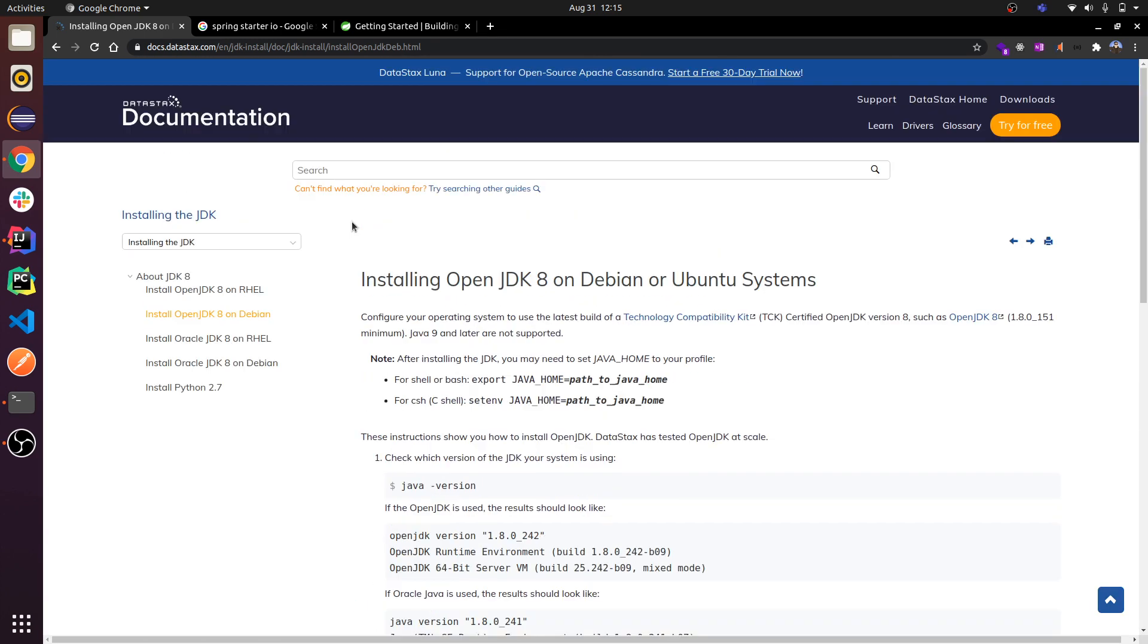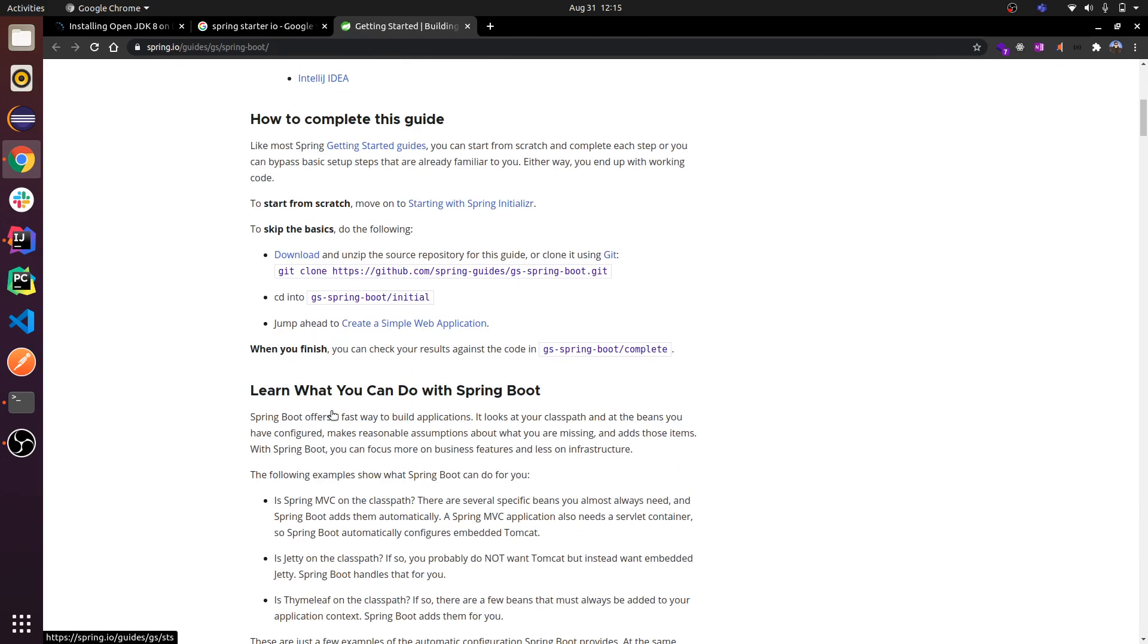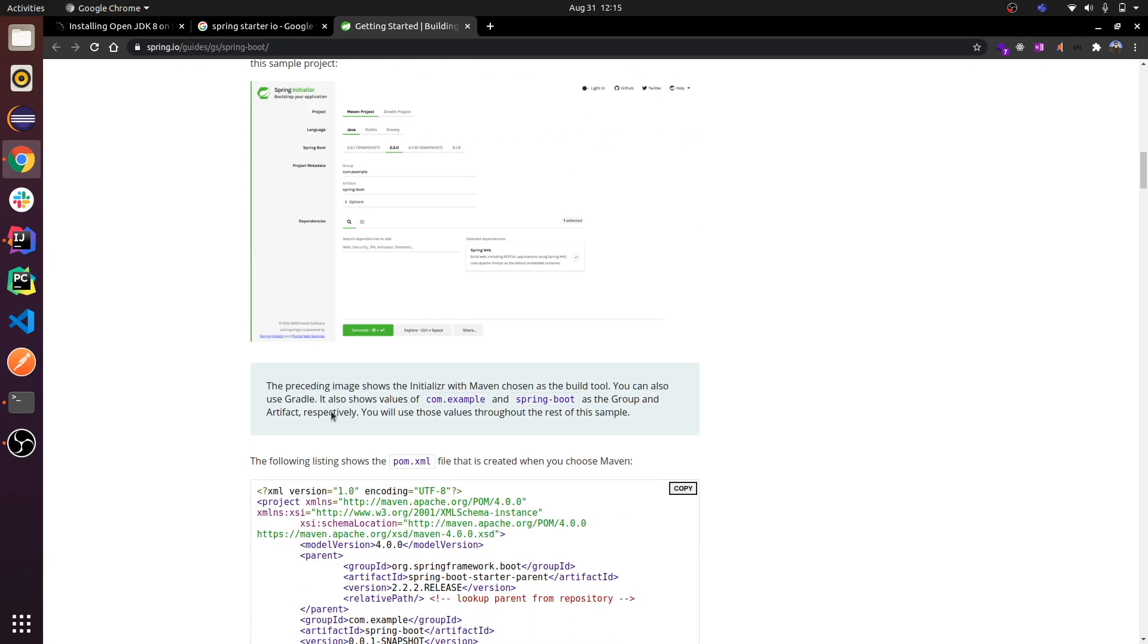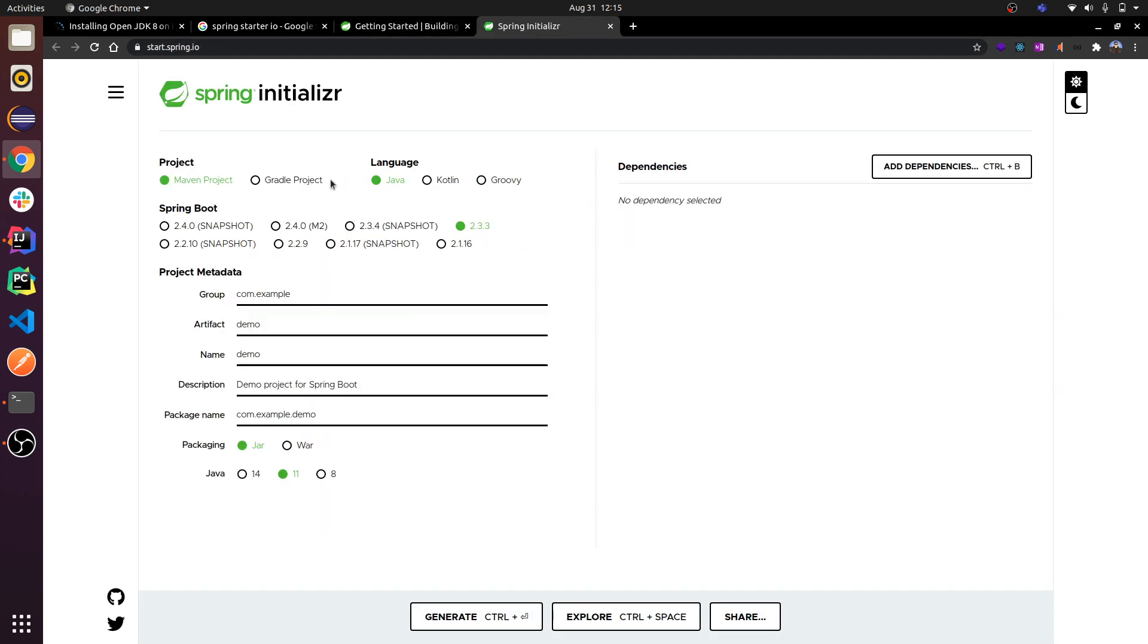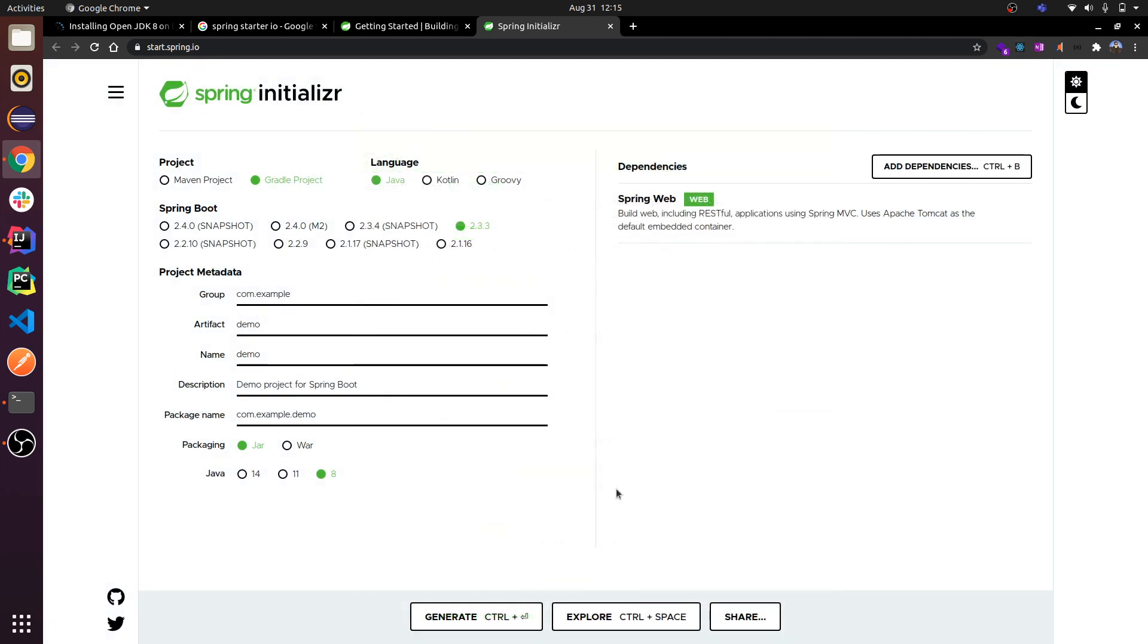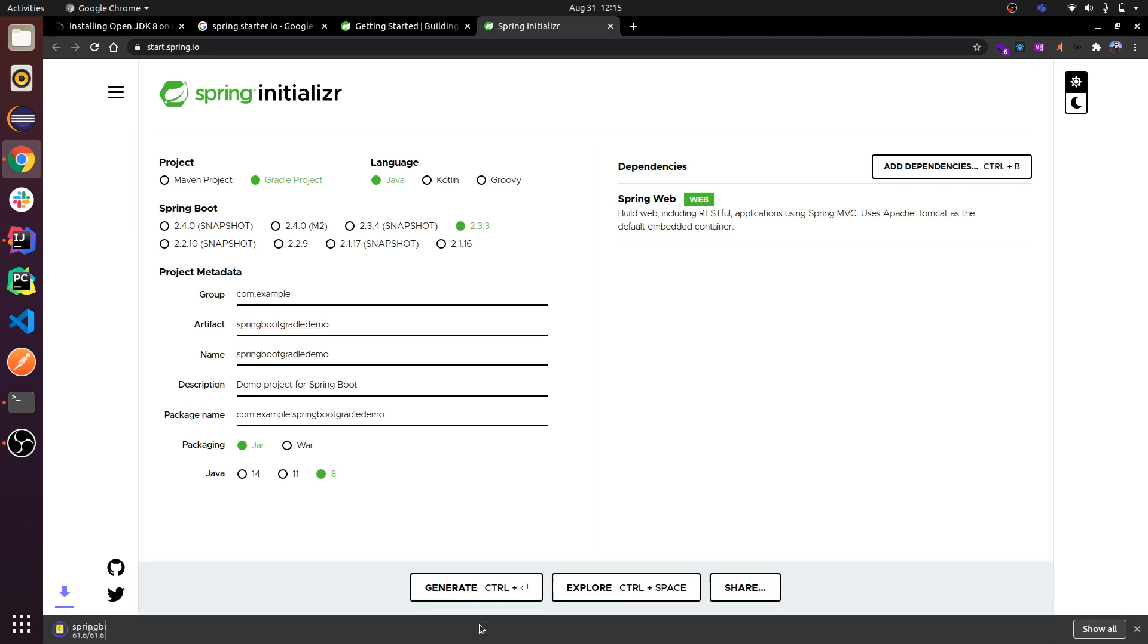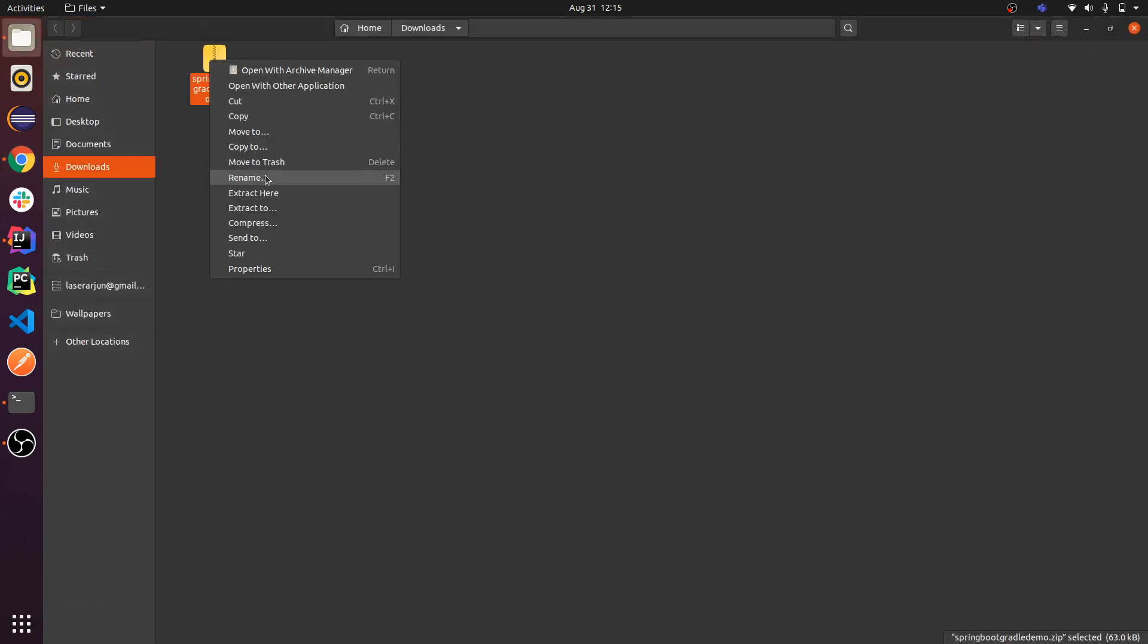If you have Java installed in your system, you can go to Spring Starter dot io. Go to Spring Starter and type Gradle. I'm demonstrating for Gradle. I will be selecting my Java version 8 and I will add the dependency Spring Web. This is my dependency to run my Spring project. Just change the name to Spring Boot Gradle Demo. You can write whatever name you want and generate this one.